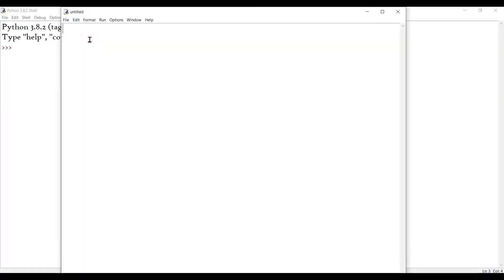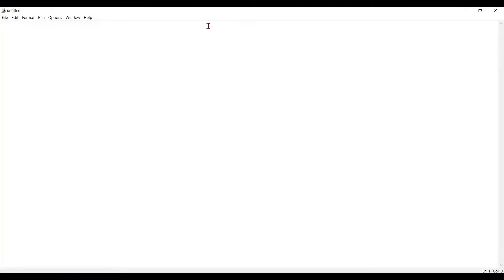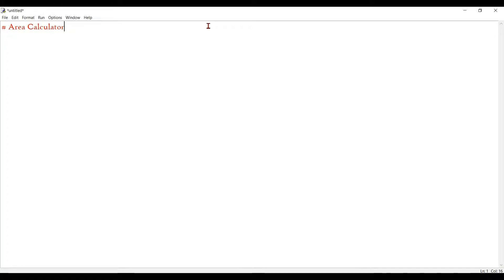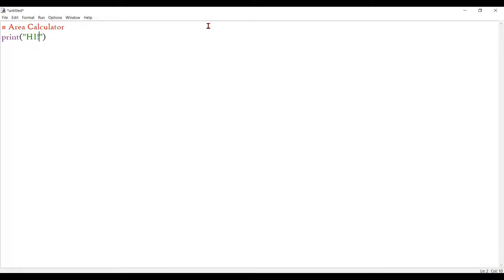I start by opening a new file. I shall name it area calculator. Alright, again an introductory statement. Don't waste time so I'll just say hi, a big hi.